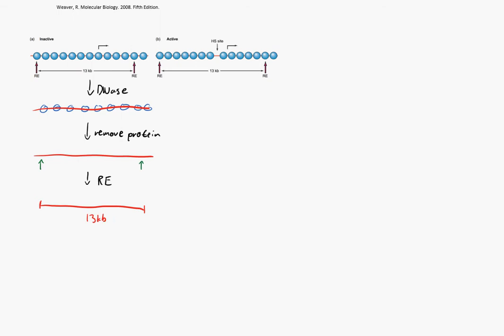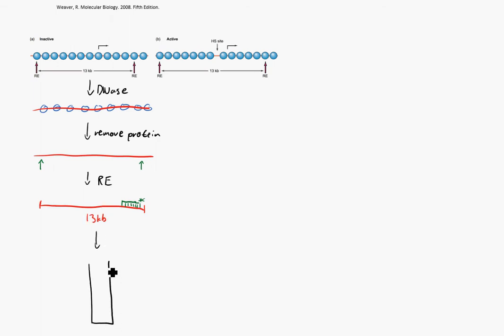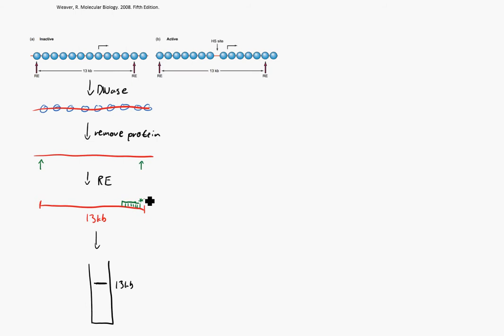Our next step is going to be to hybridize to a probe, which will bind right about here. It's going to be a radioactive probe, so that we can visualize this on a gel. And finally, we will run this on a gel. As I'm sure you can expect, we're going to see one 13 kB band. Now, there is other DNA involved here too, that's still in the mixture that was lopped off by these restriction enzymes. But because we didn't bind a probe to that DNA, we're not going to be able to see it. Remember, we can only see what we probe for.